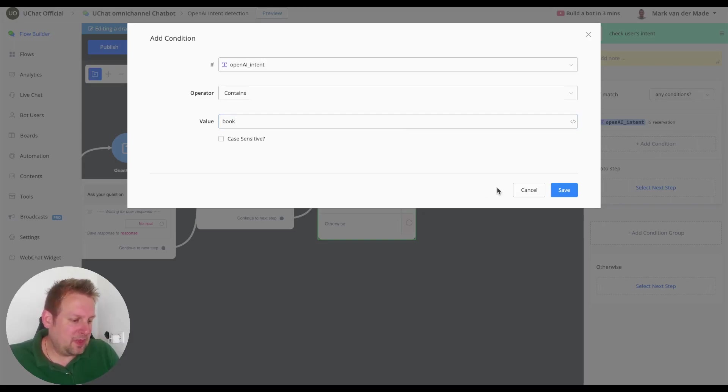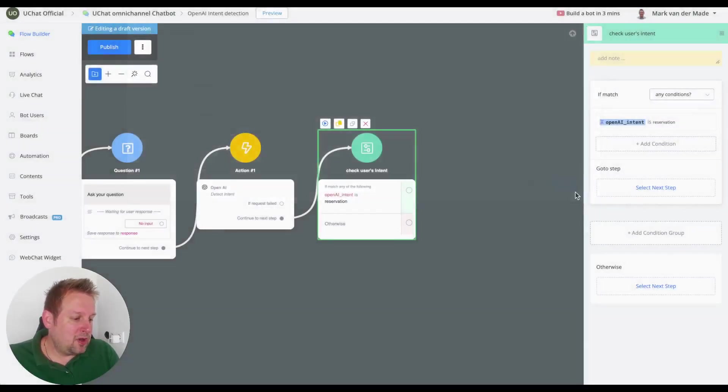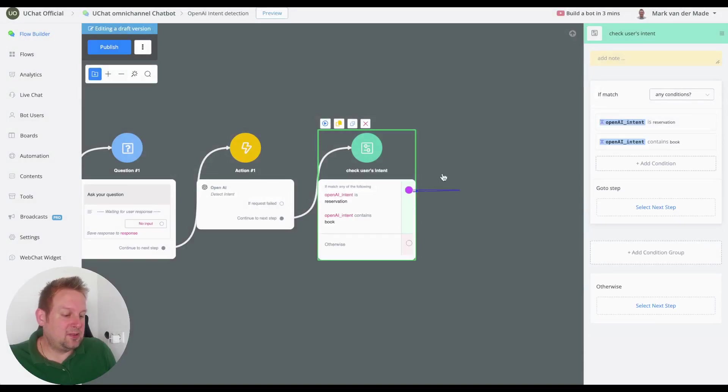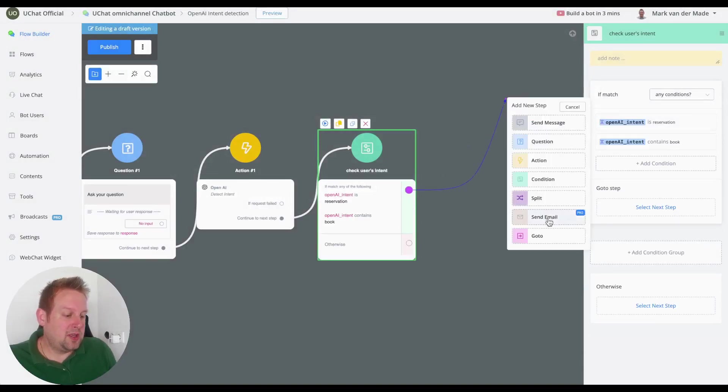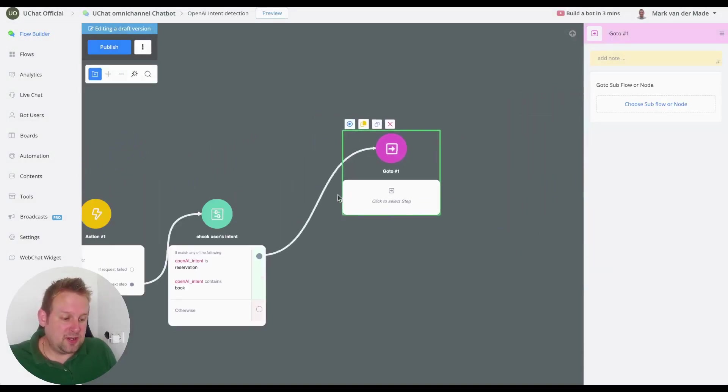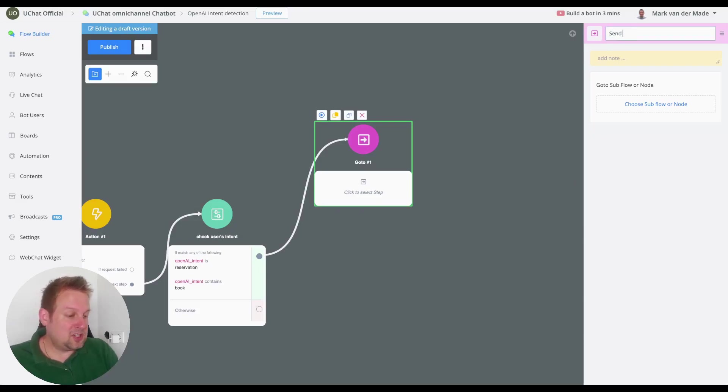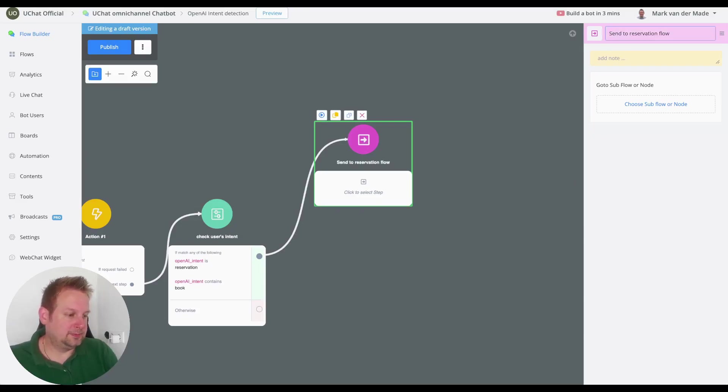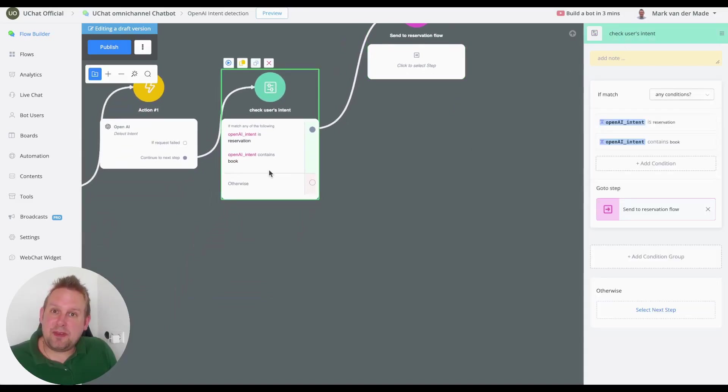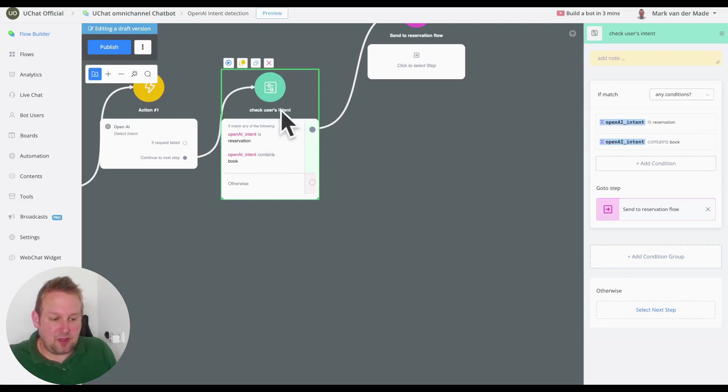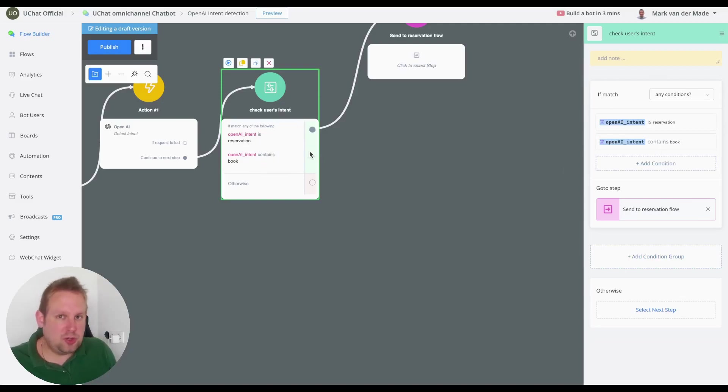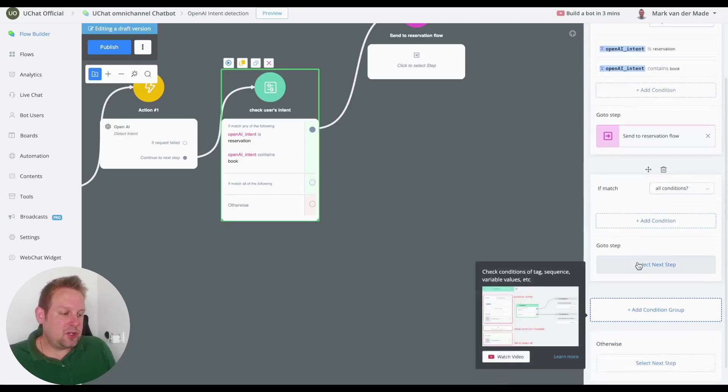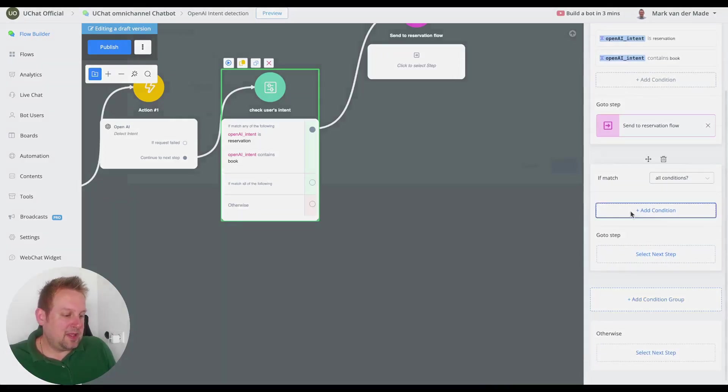So this for example could then lead towards the reservation flow that you already set up. So let's say send to reservation flow. And we can just add more condition groups so we could say okay if none matches this condition group, so it's not a reservation or any kind of booking, add another condition group.